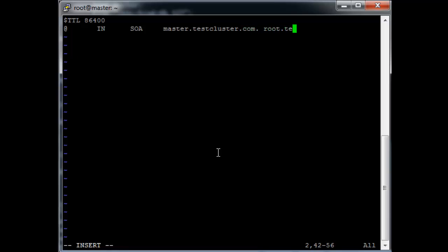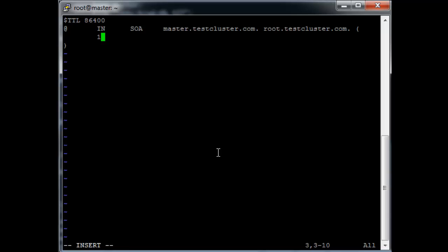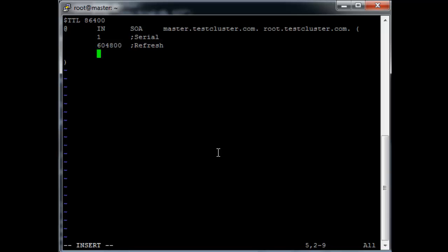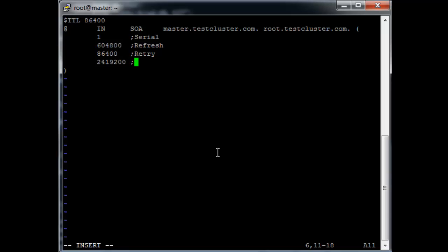604800 for refresh, 86400 for retry, 2419200 for expire, and 86400 for minimum.